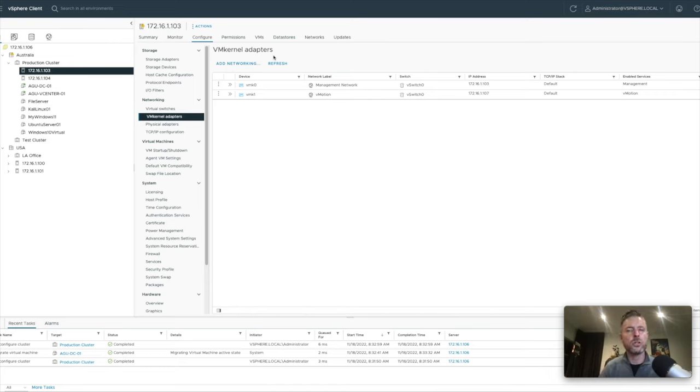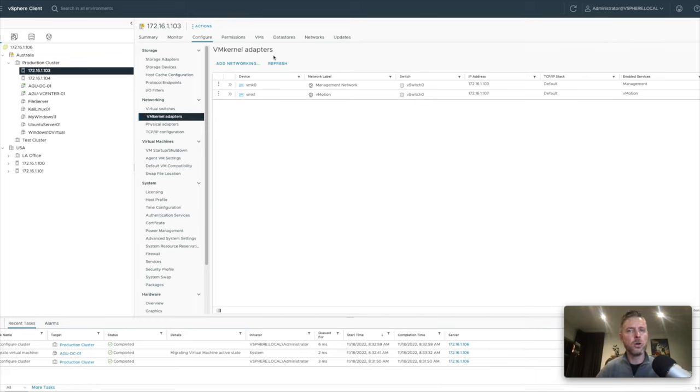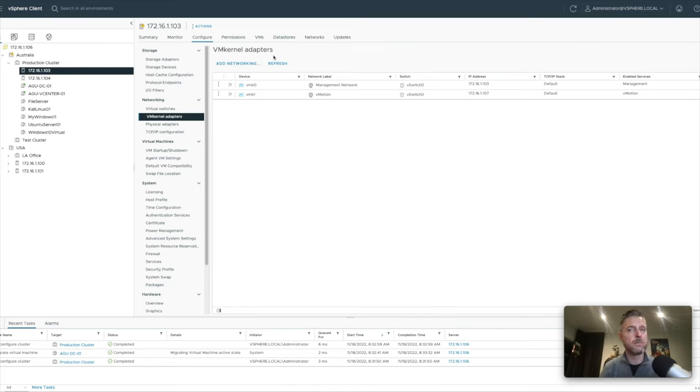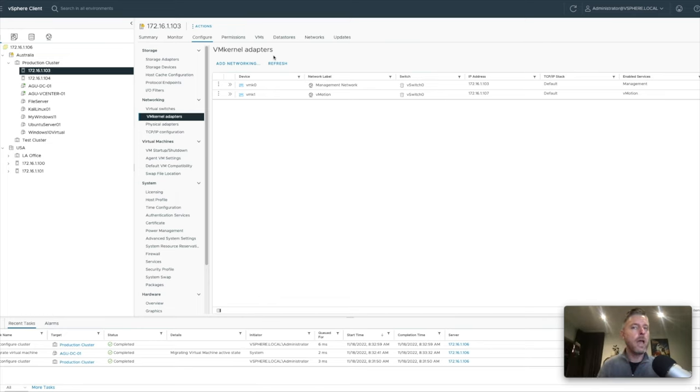vMotions a domain controller from the old host, from this host over to this host, and that's where the other domain controller sits? And it'll work. It'll just work. A DC will move and it'll sit now on the same host where your DC is.